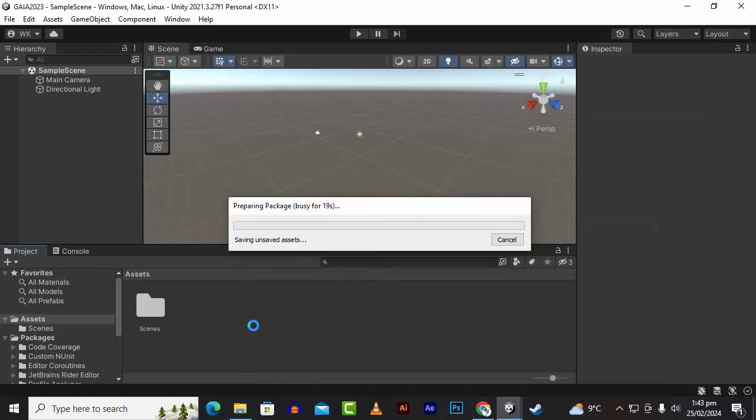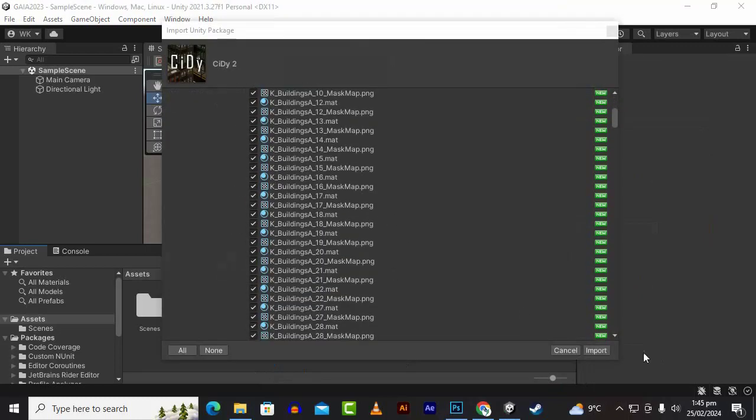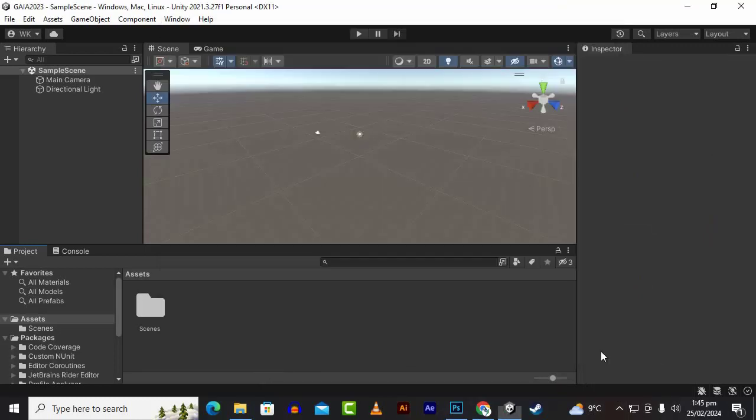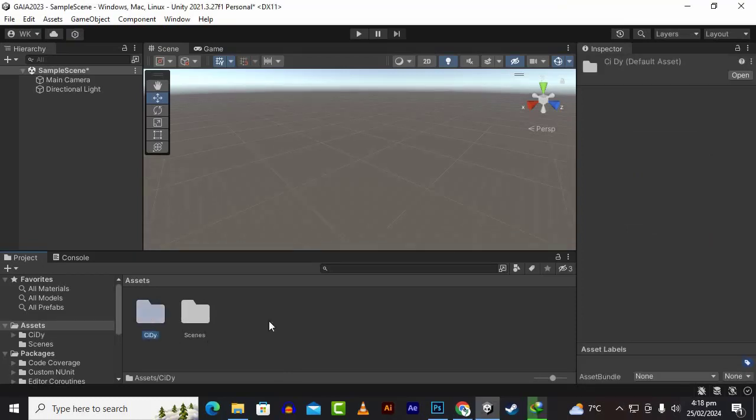Let's import the package in a blank project. We will import everything in the package. Now our package is imported and you can see City2 here and we have the CD guide as well.